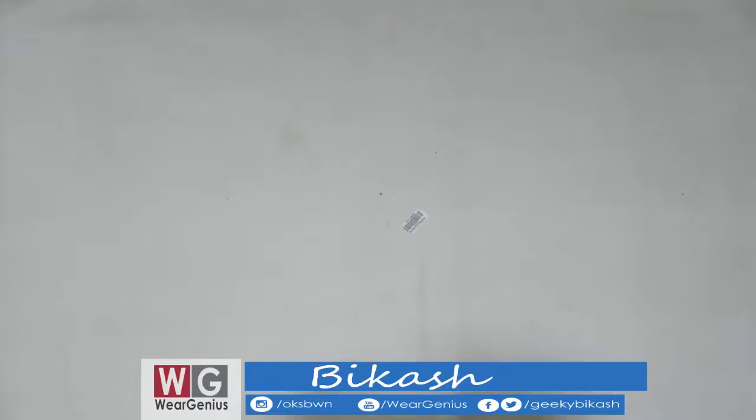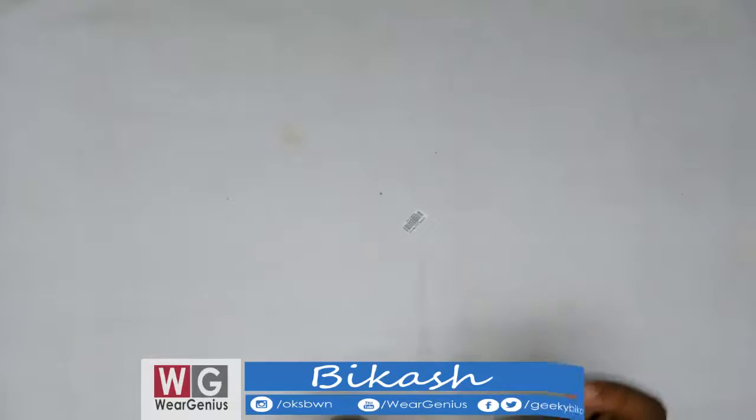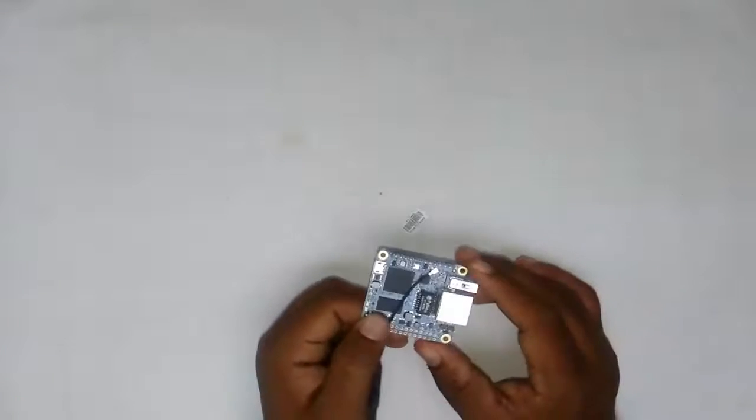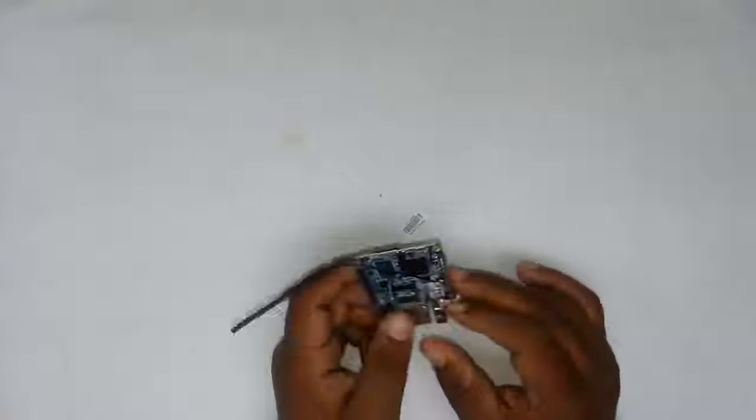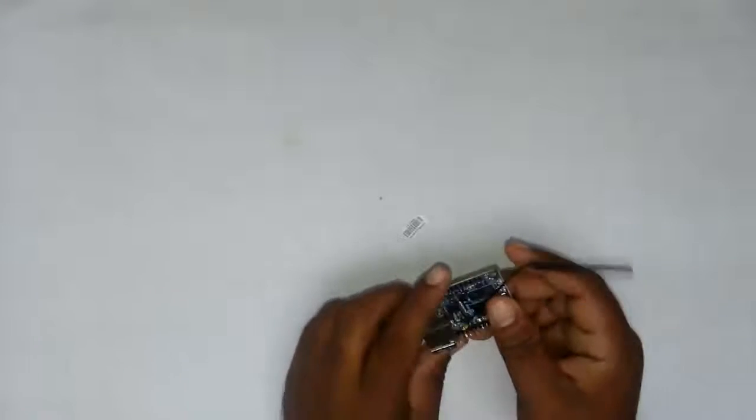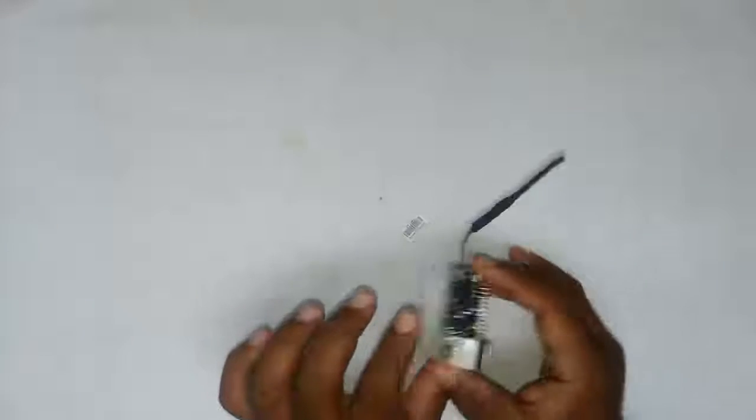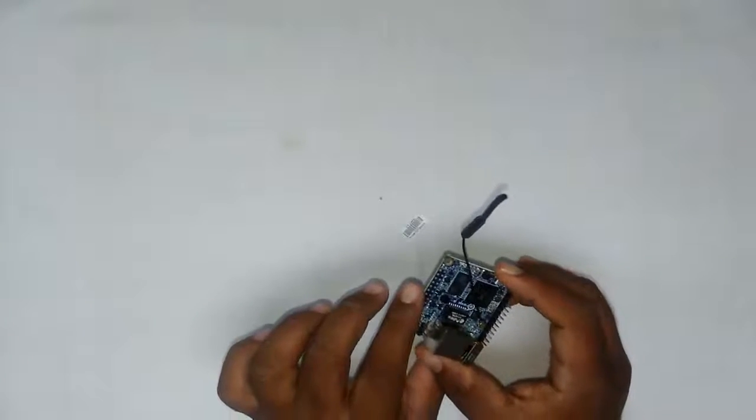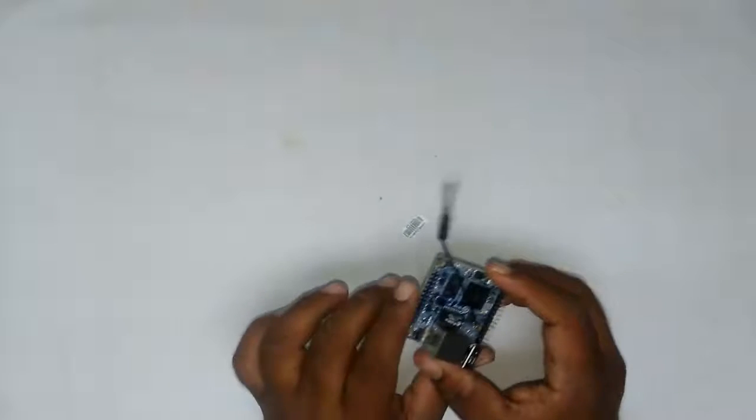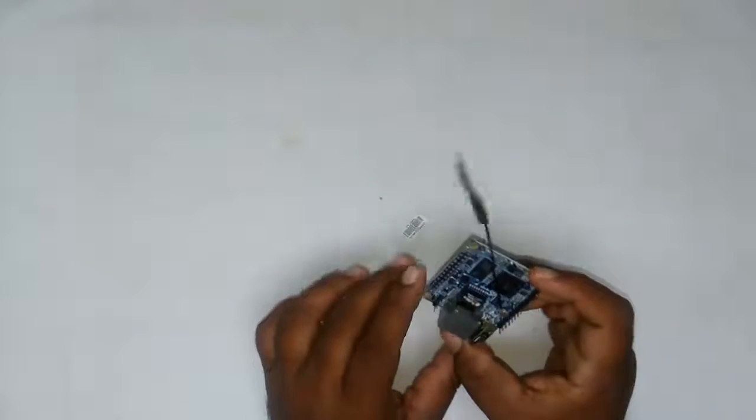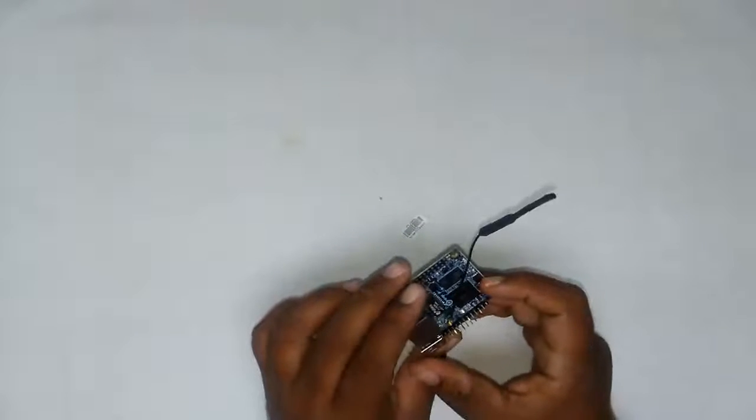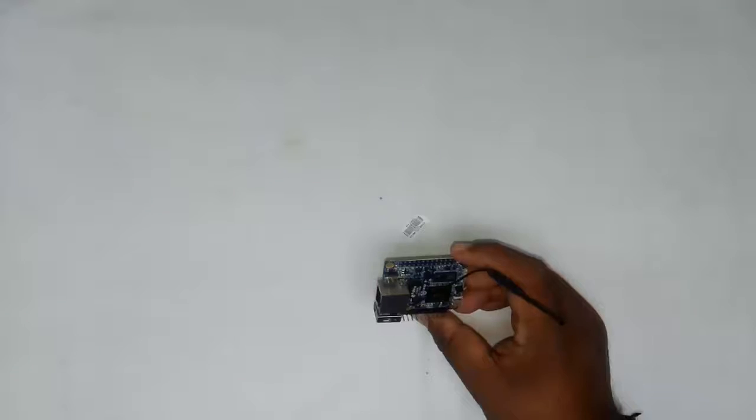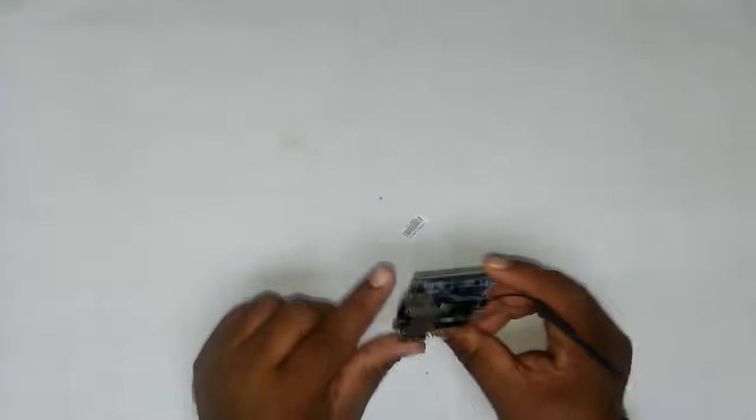Hey guys, Vikas here from WearGenius. Today we're checking out the Orange Pi Zero module. I ordered this from Robu.in India for around 1250 rupees. This is the 512 megabyte version.